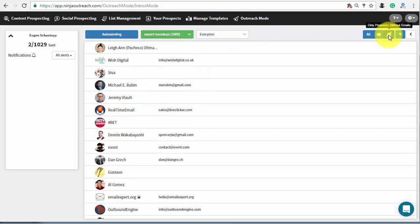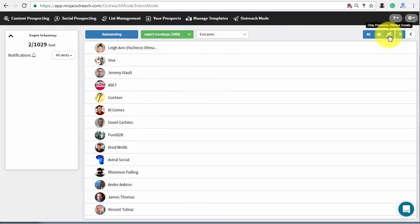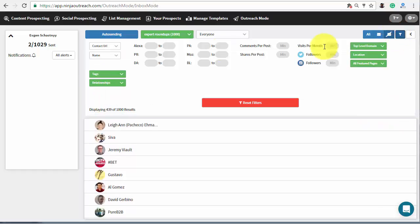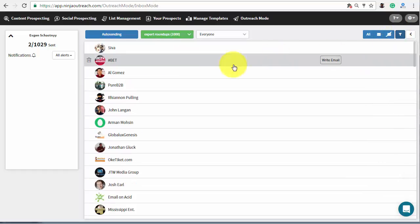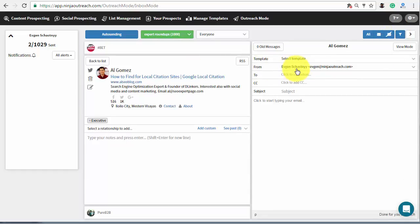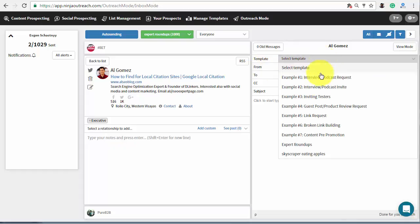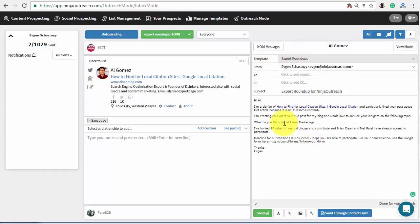Choose your list and filter prospects that have no email address. After, open the advanced filters and select to show prospects that have a contact URL only. Now, click on the prospect, choose the template and press the send through contact form button.